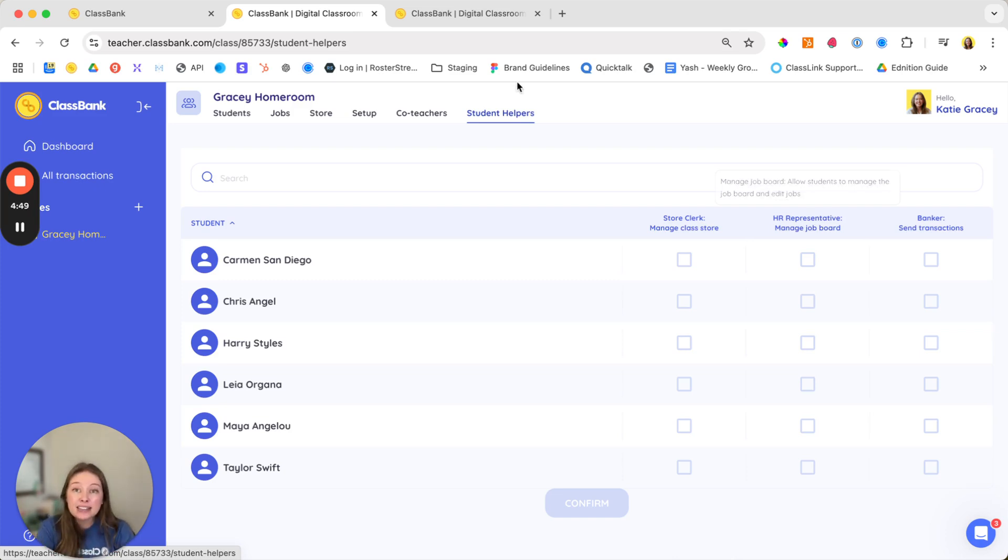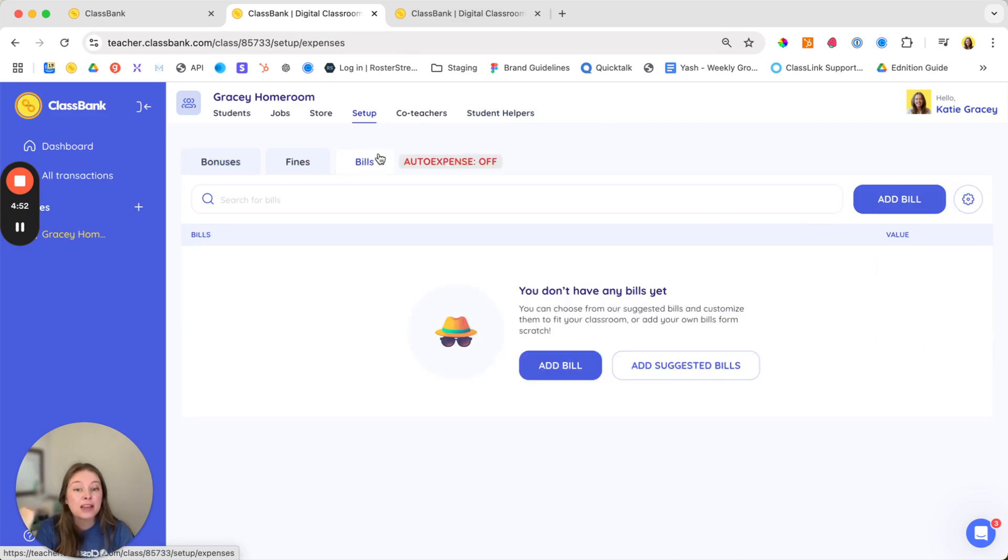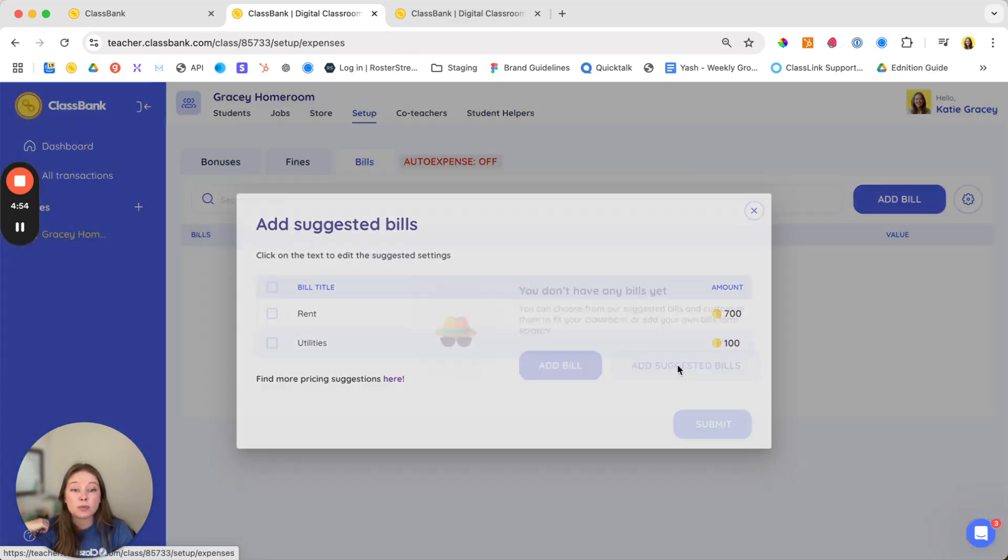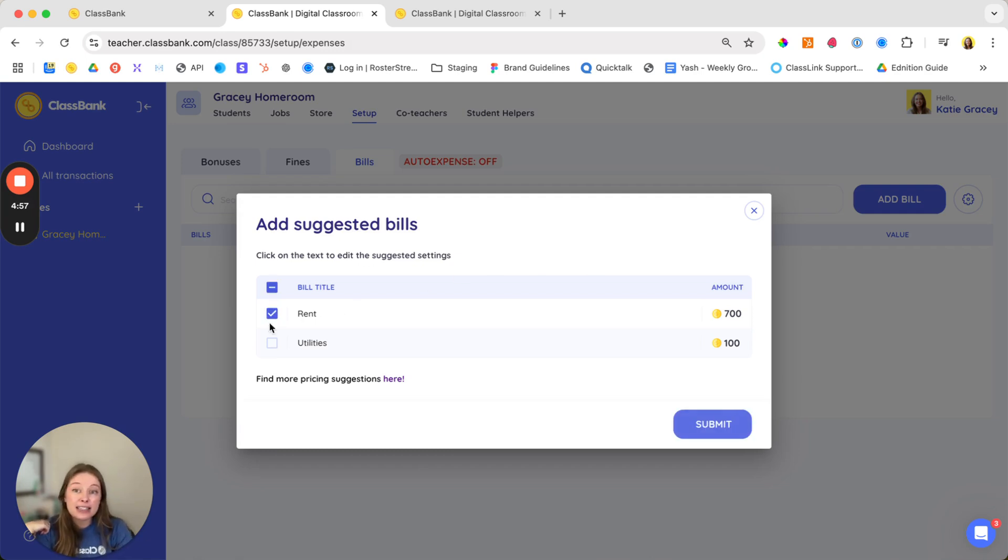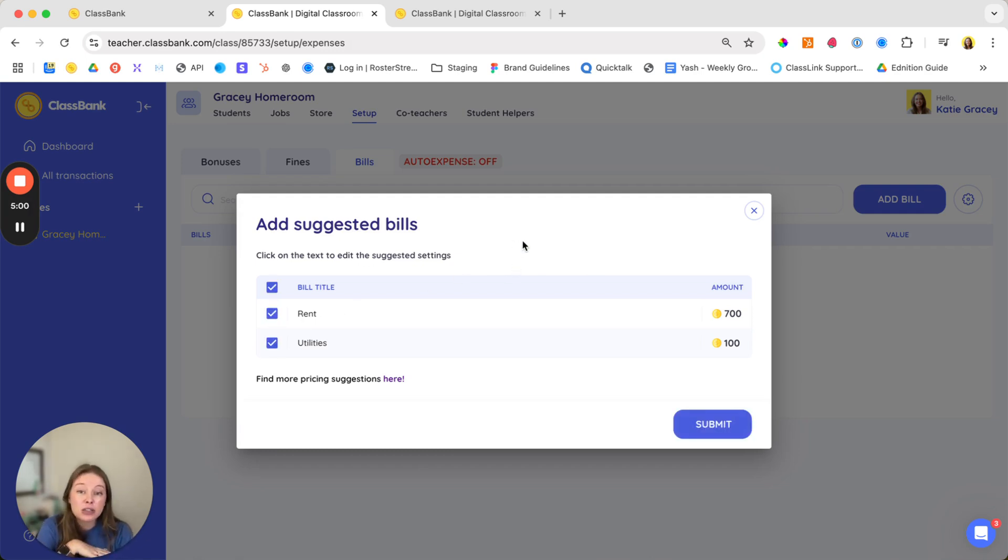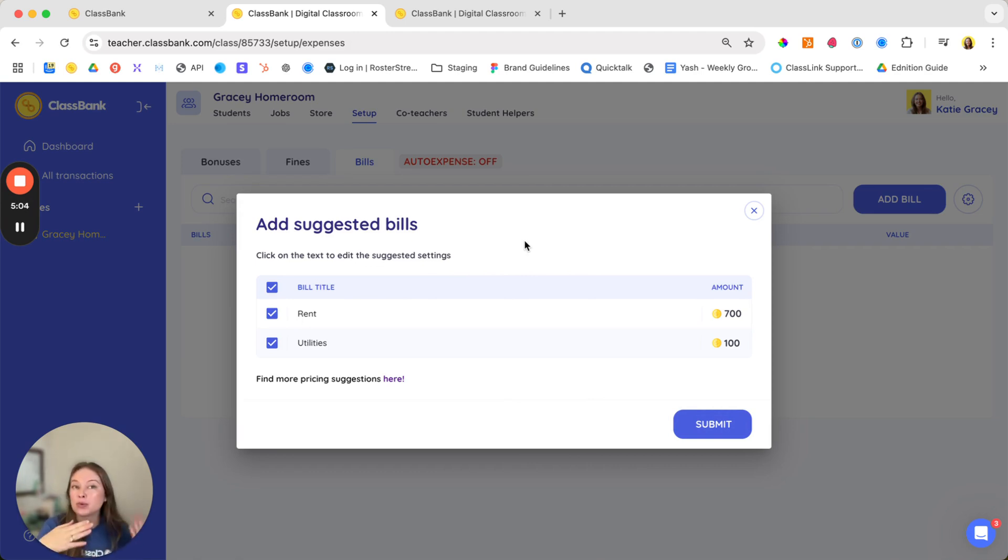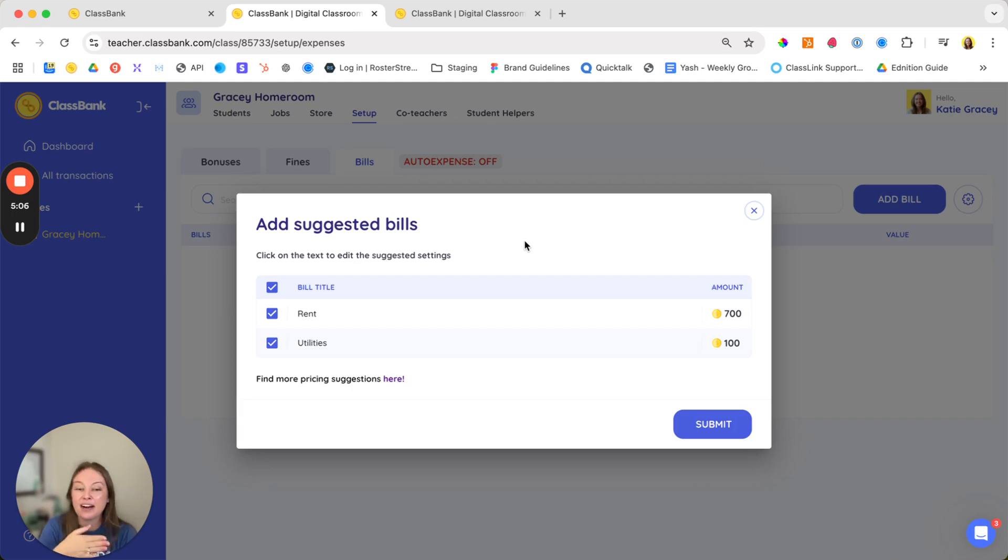Next let's talk about bills back under that setup. Bills give the students chance to practice budgeting as they'll need to account for regular expenses like rent or utilities. Adding bills helps students manage their money responsibly making sure that they have to balance when to shop in the store versus when they have an upcoming expense.